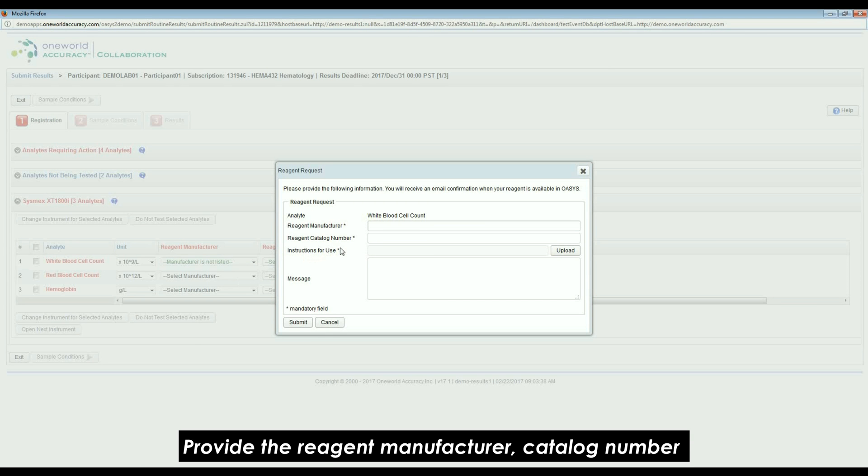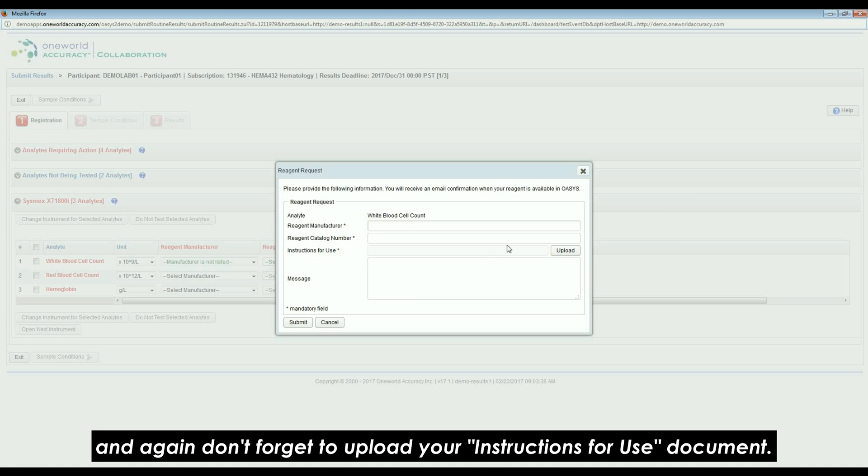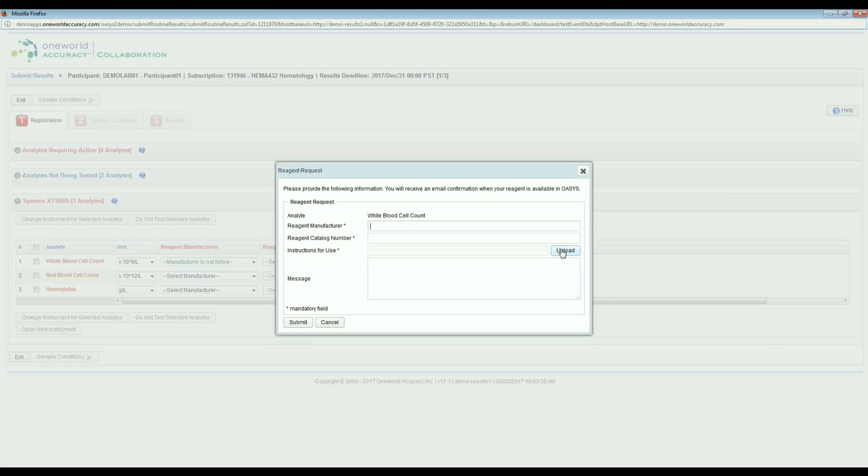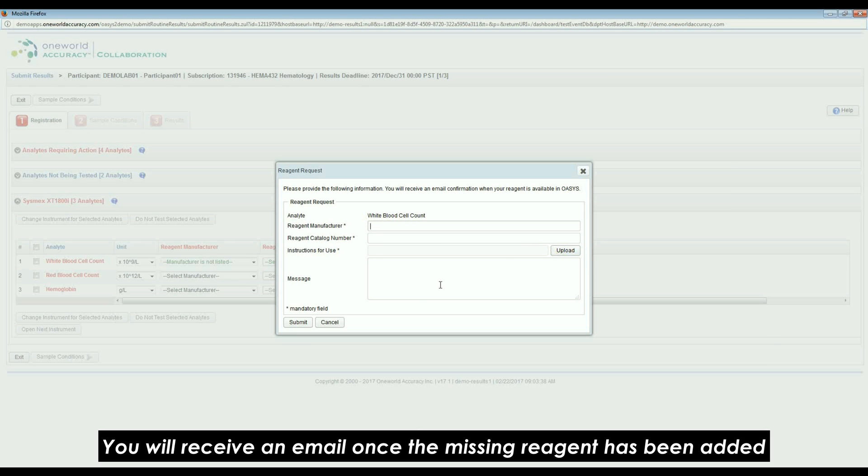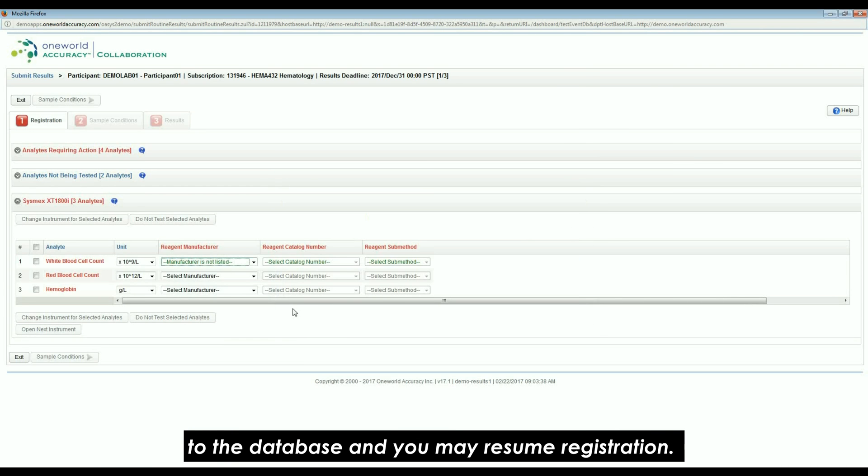Provide the reagent manufacturer, catalogue number, and again, do not forget to upload your Instructions for Use document. You will receive an email once the missing reagent has been added to the database and you may resume registration.